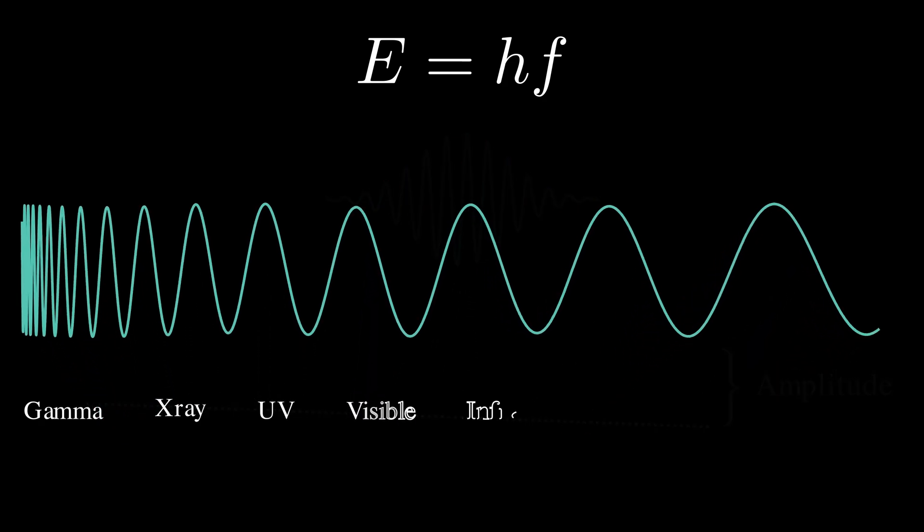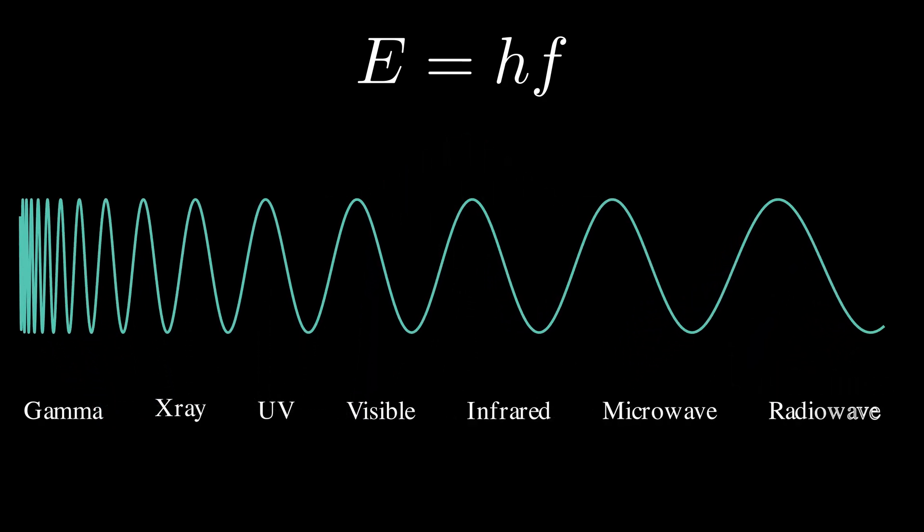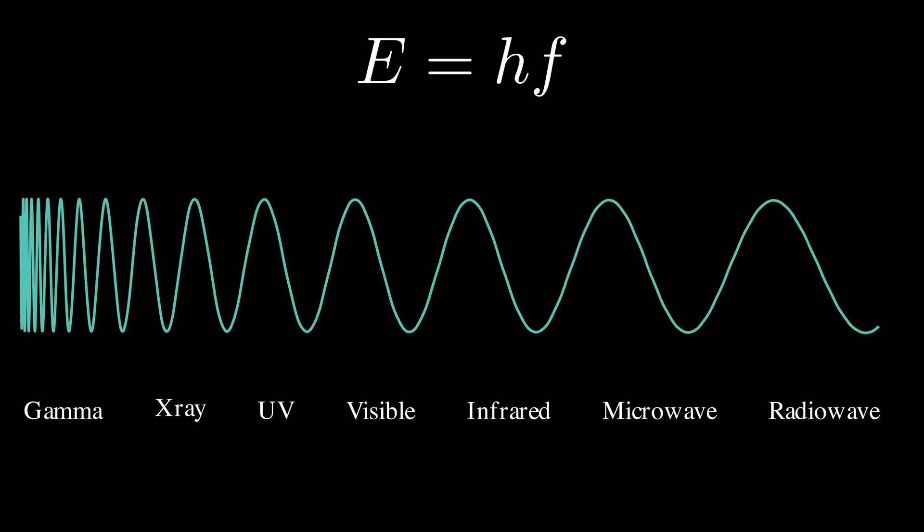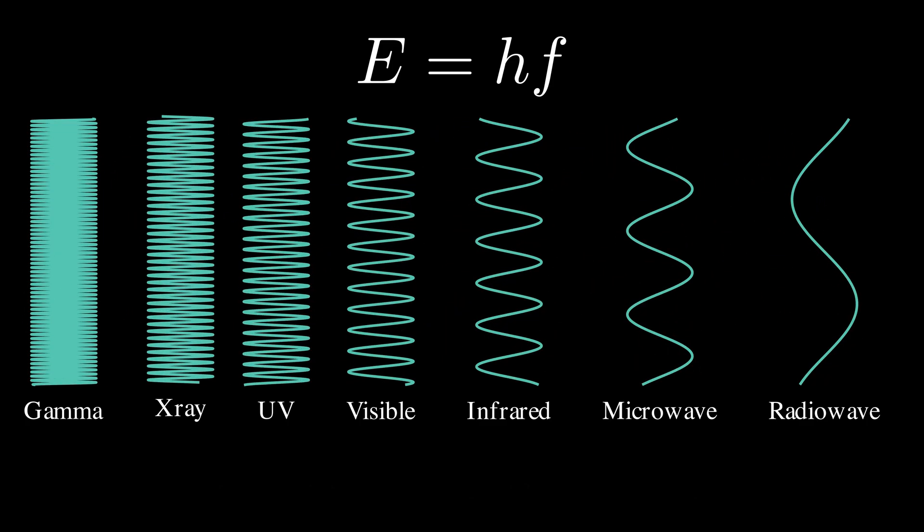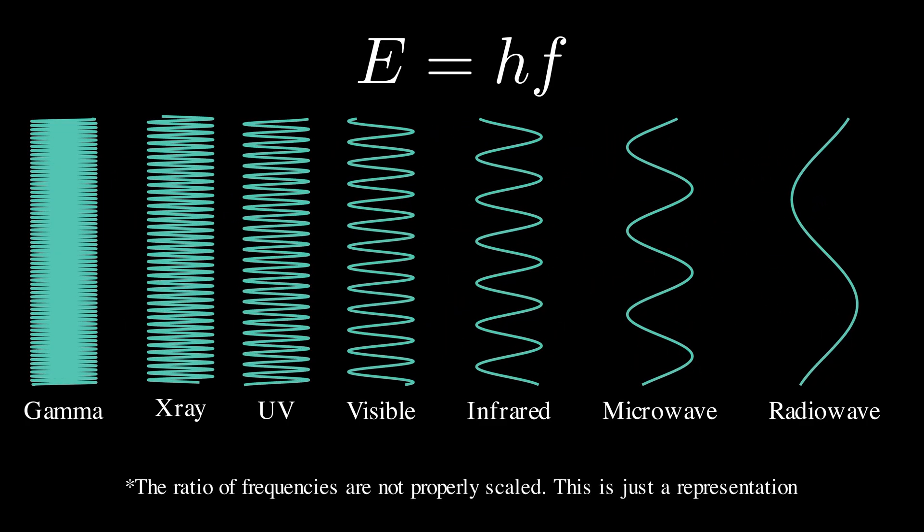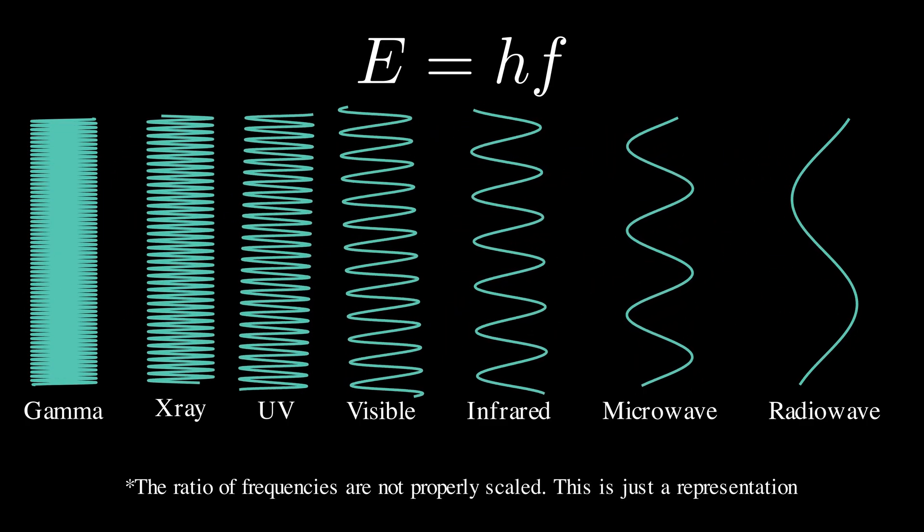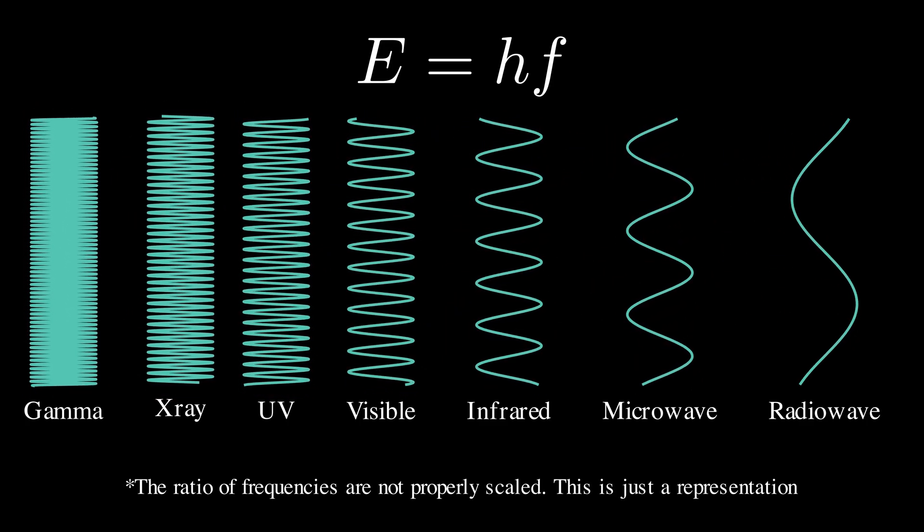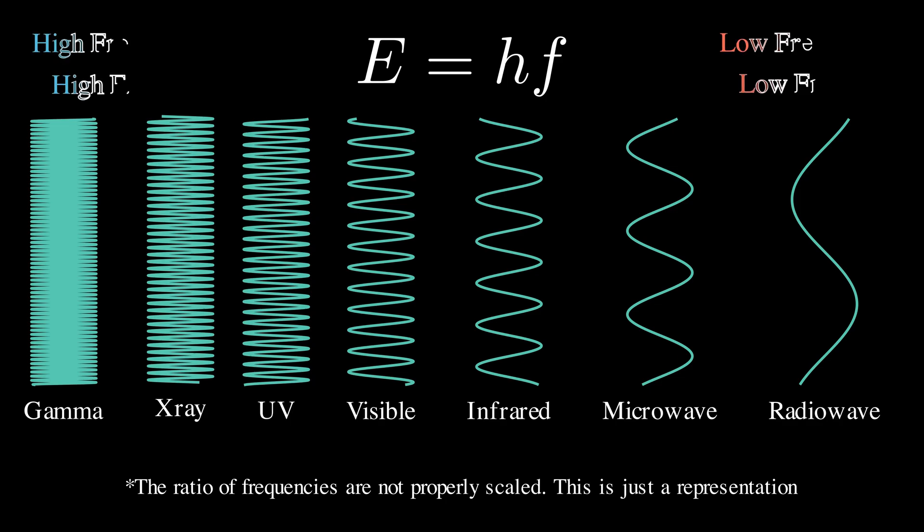Now, remember this interpretation? Well, this is not very accurate. It should not be a single wave whose frequency is getting smaller. Rather, a better way to visualize will be this. These are different waves with increasing frequency and hence energy from right to left.